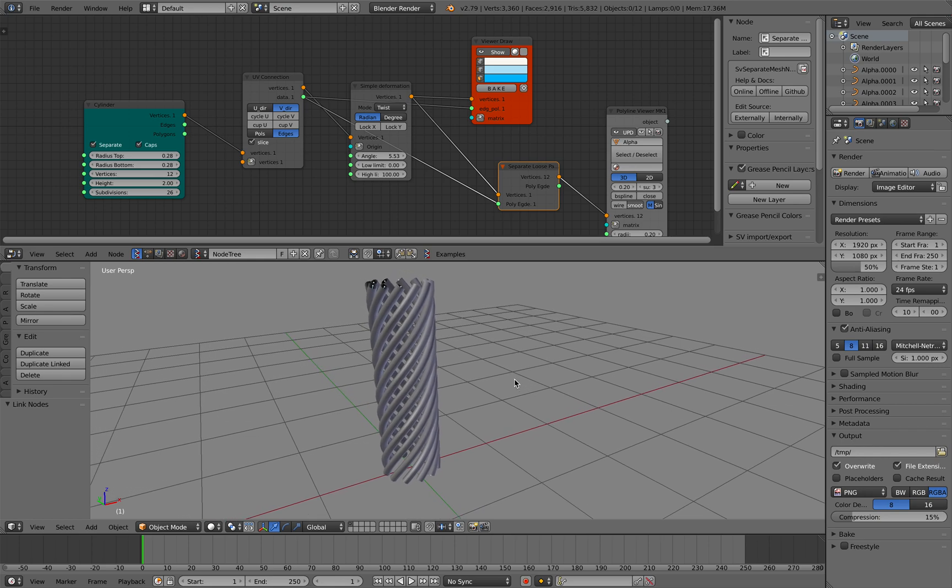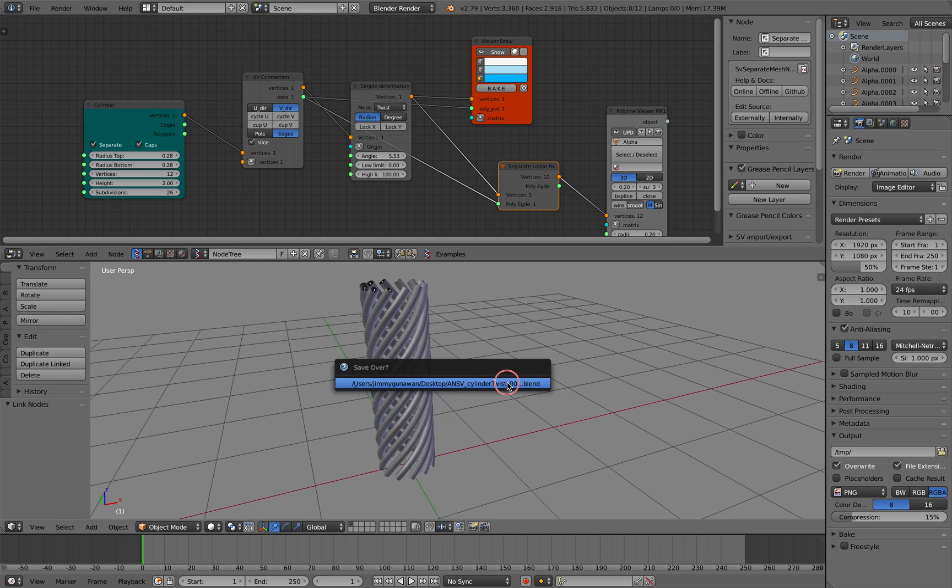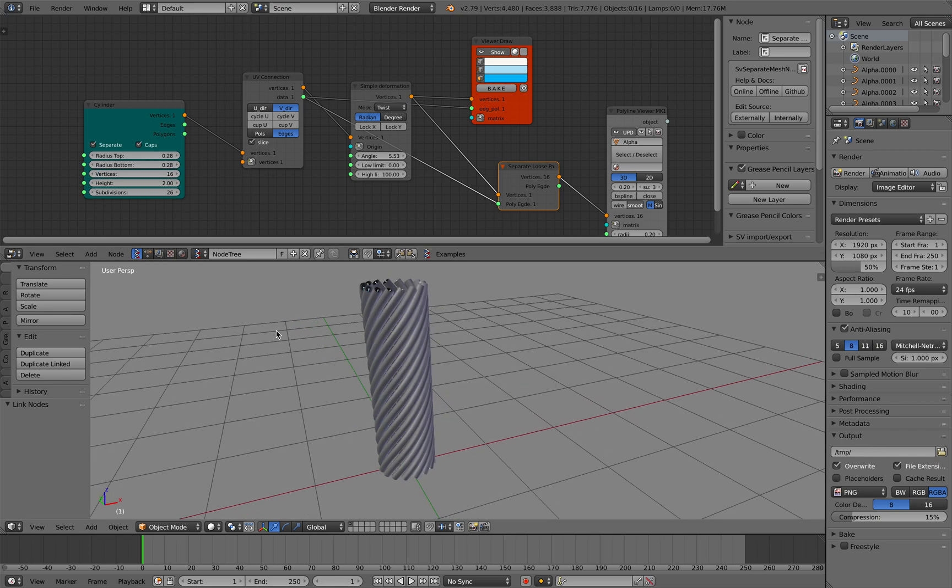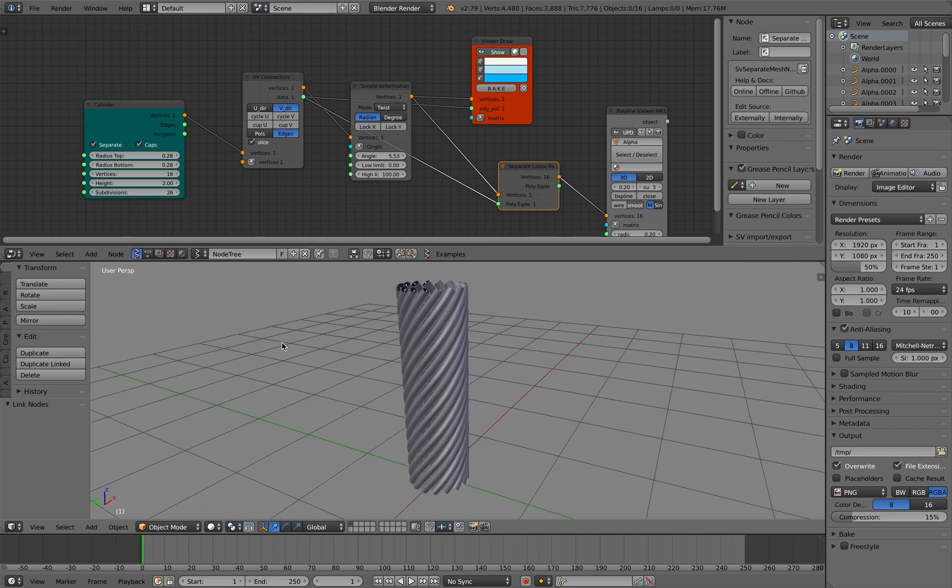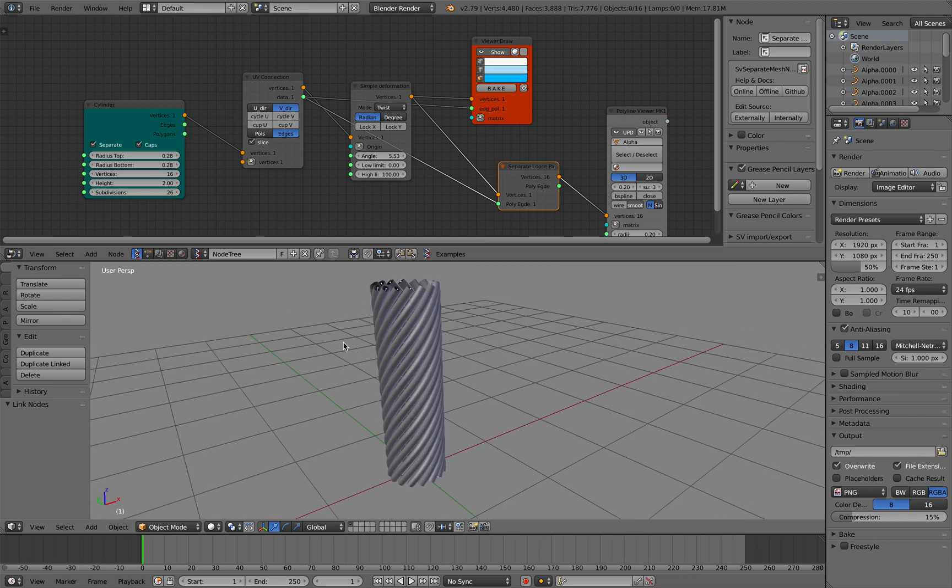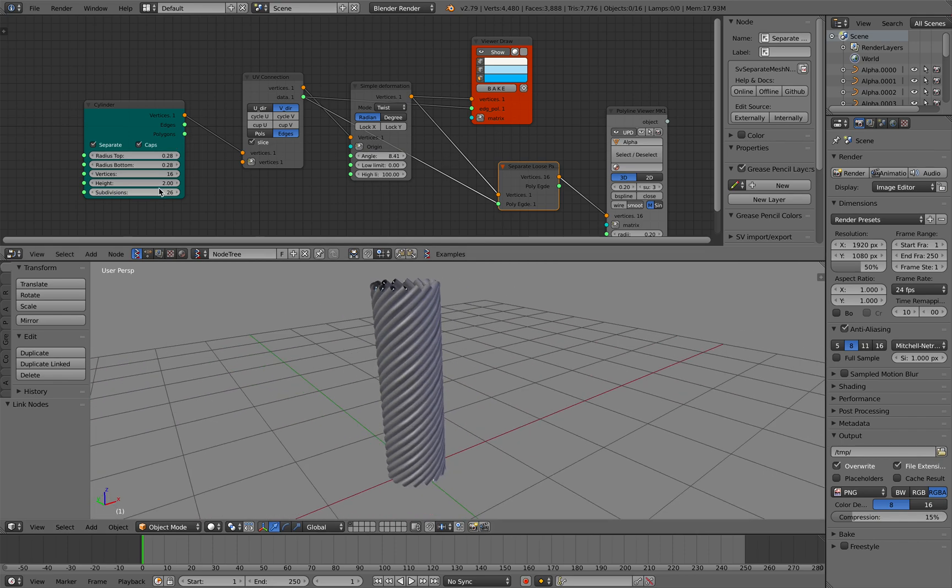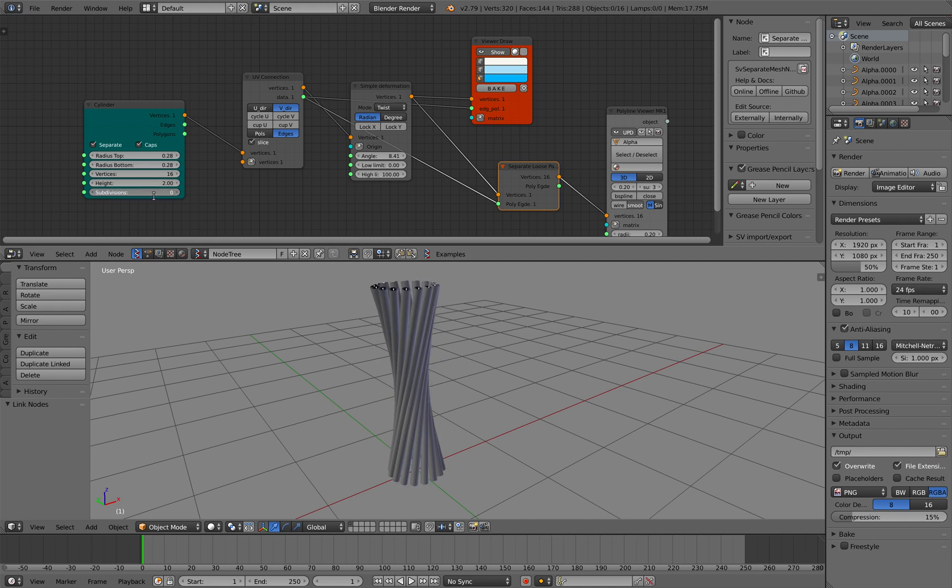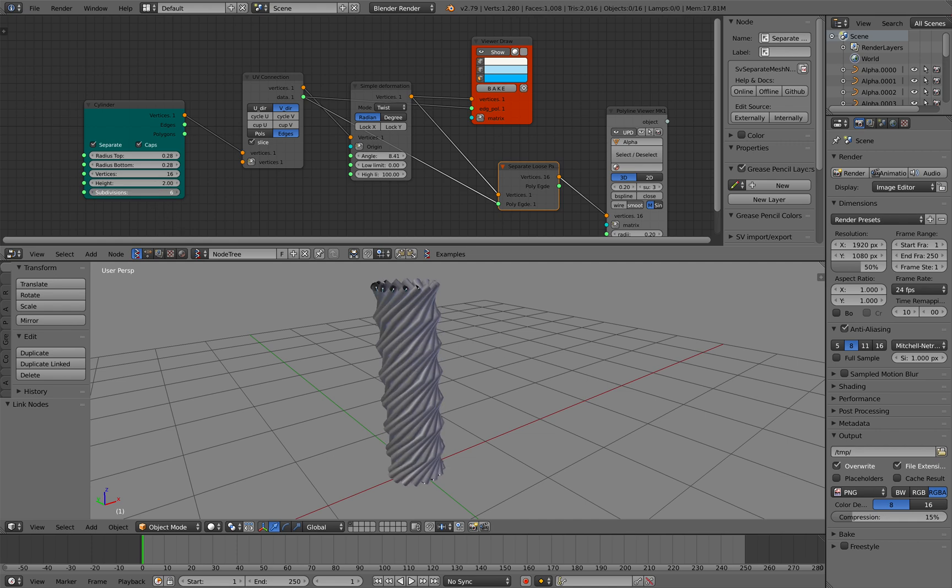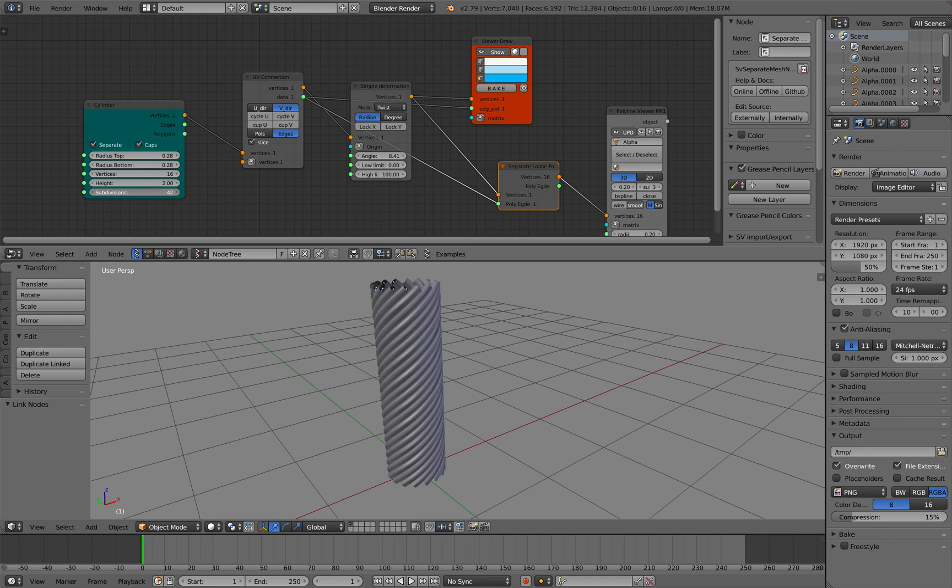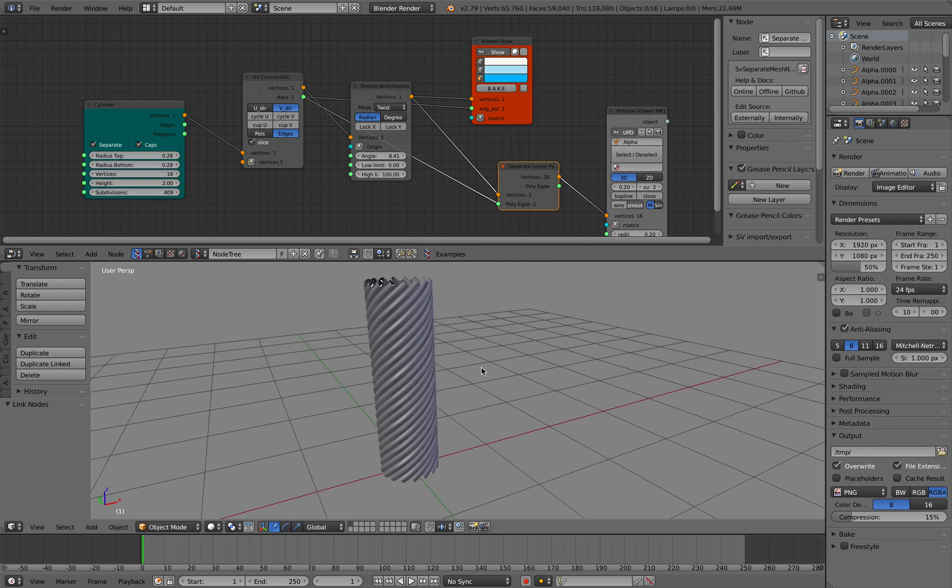Alright so this is getting there - maybe make 16 of them and we can perhaps twist it more. Subdivision actually maybe 40 subdivisions, so this is a good start.